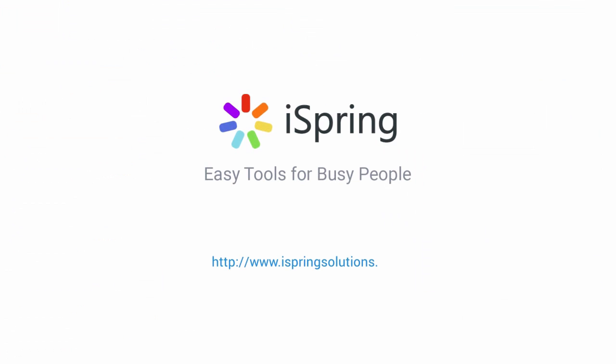Did you like this video? Give it a like and subscribe to the iSpring YouTube channel for more updates.